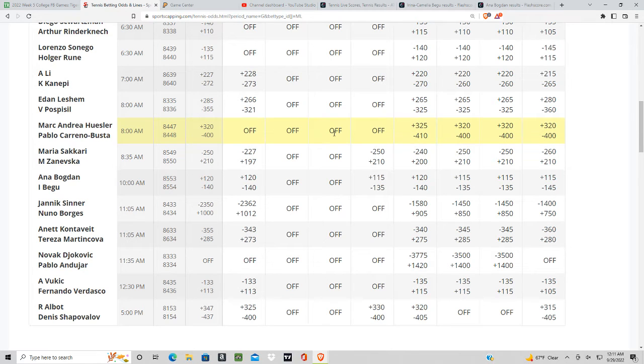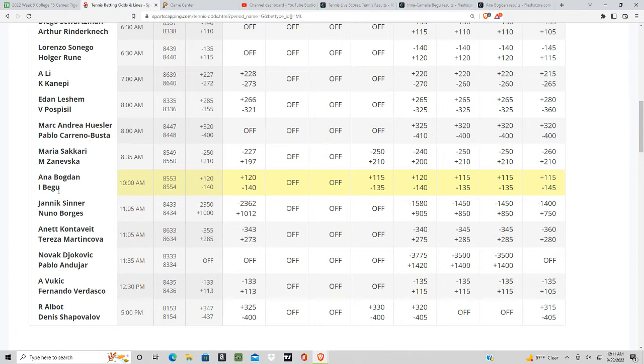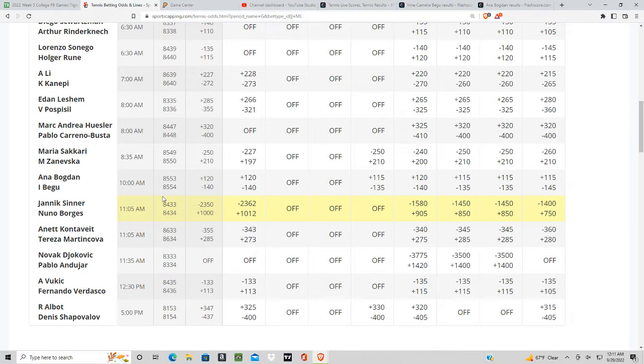All right, so this is women's tennis in Parma, Italy. We have the favorite Bagu against Bogdan. She is a favorite being ranked only 20 spots ahead of Bogdan.